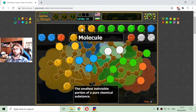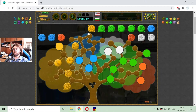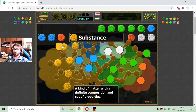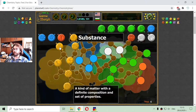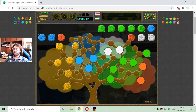The molecule, placed here at the top, is the smallest indivisible portion of a pure chemical substance. This is the definition of molecule. And a substance is a kind of matter with a defined composition and set of properties.